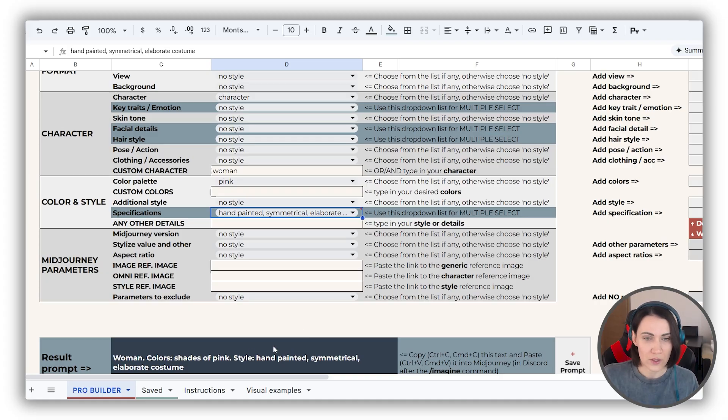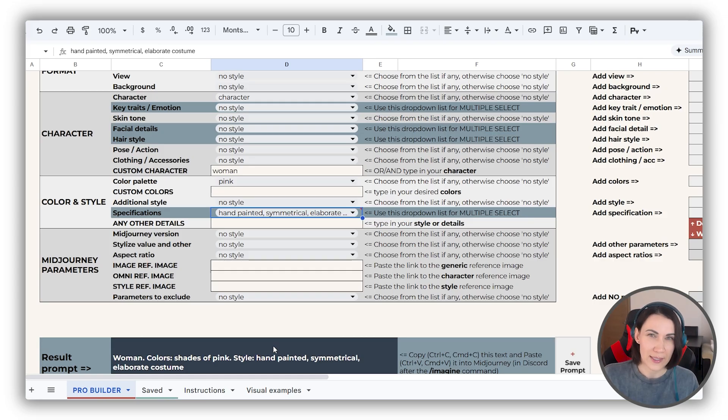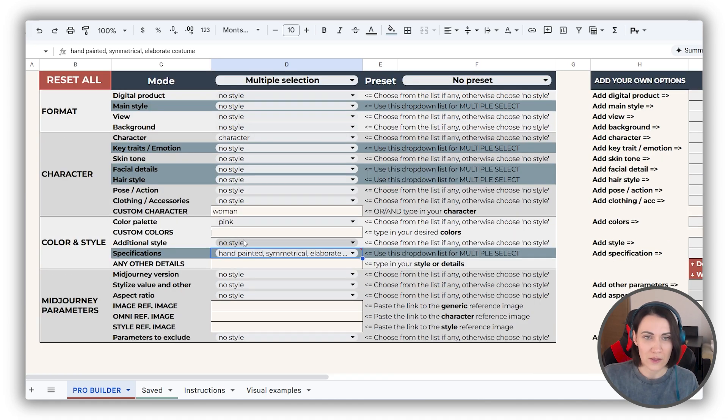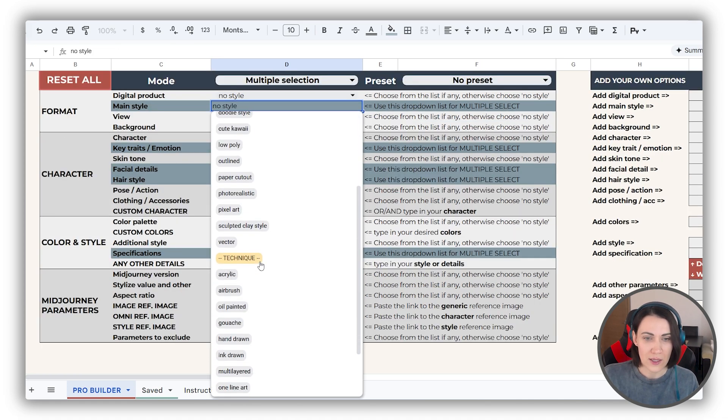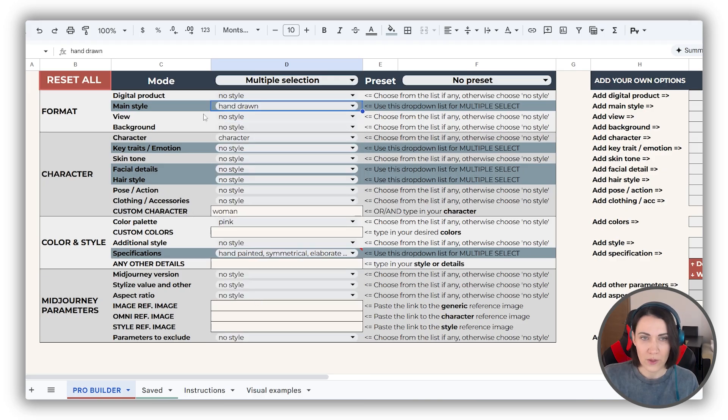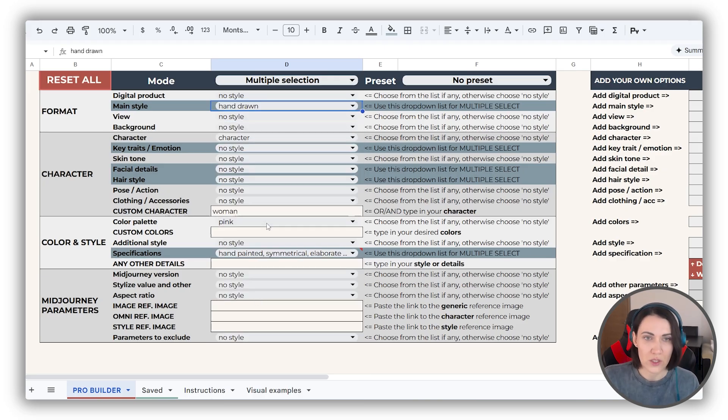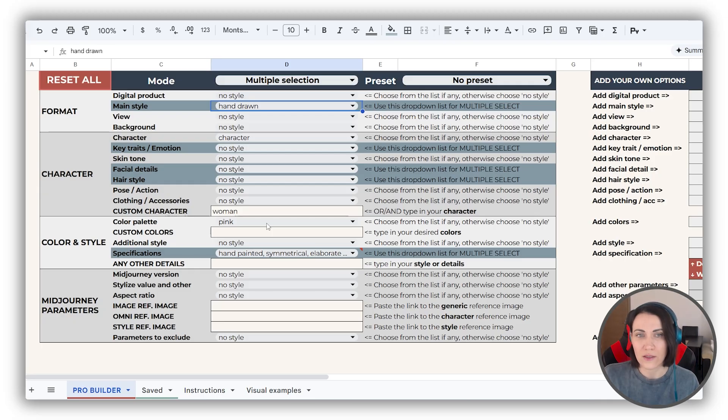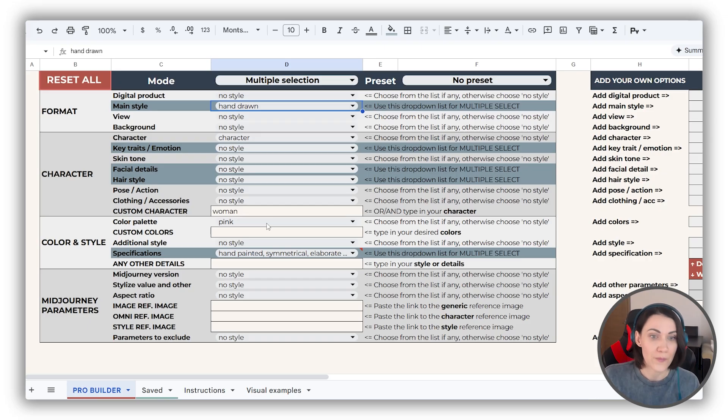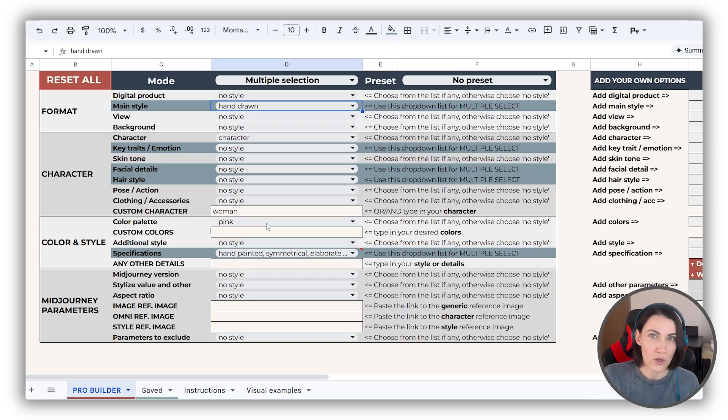By the way, this dropdown contains some terms which are replicative to some terms from other dropdowns. For example, this handpainted is almost the same as hand-drawn from the main style. But don't be shy to use both. It's okay. It will only increase the probability that your image will really look like hand-drawn. It's very useful for longer prompts.